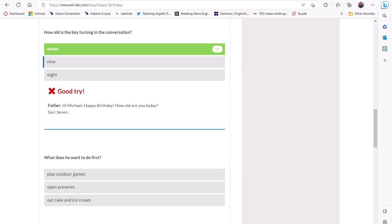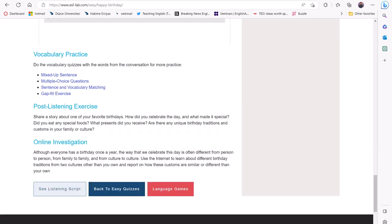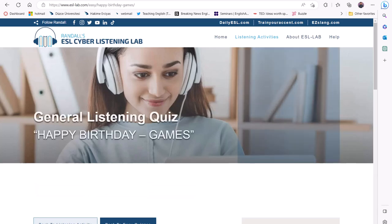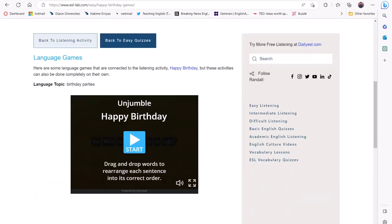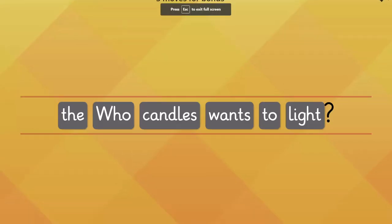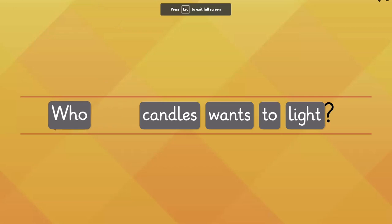After finishing the listening comprehension questions, the learners can choose one of the vocabulary practice exercises below. Or, they can select the games option and practice the happy birthday topic with one of the games.